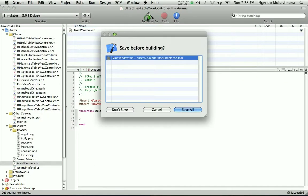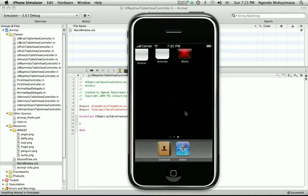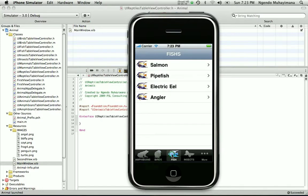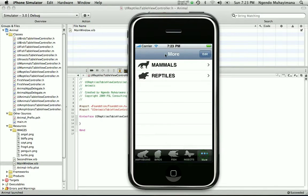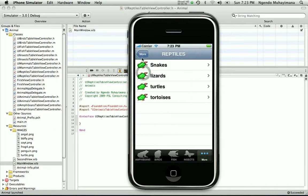Birds are here, fish are here, insects are here, and same for mammals and reptiles. Now we're going to do the last part, which is to define a small presentation for every animal with a little picture that's going to come up.